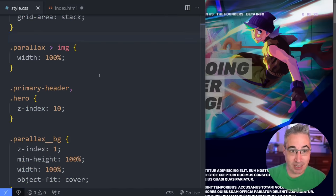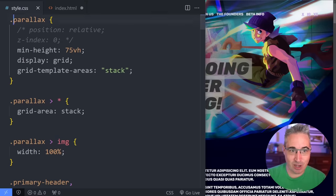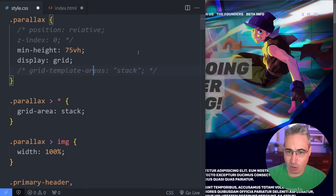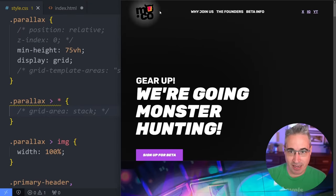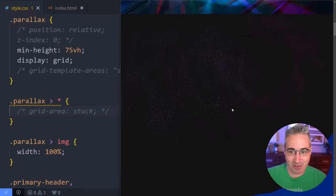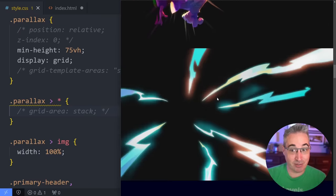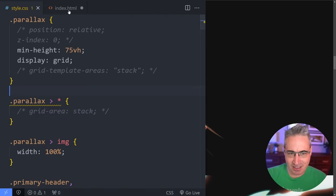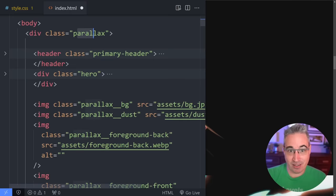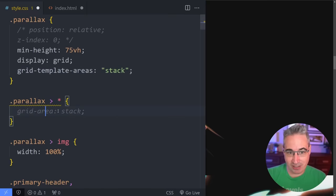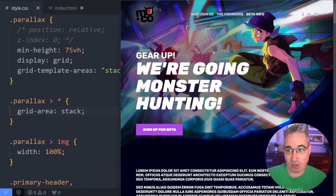The easiest solution to getting things to stack on top of each other is this: on my parallax, I've set a min-height just so it takes up the space I need. Then I've used display grid with a grid-template-areas of 'stack'. Just to show you — if I take that off, we can see my navigation at the top, then the background, the dust, the two different background pieces, the characters, all the individual pieces stacking. By saying all direct children live in that grid template area, they all just stack one on top of each other.